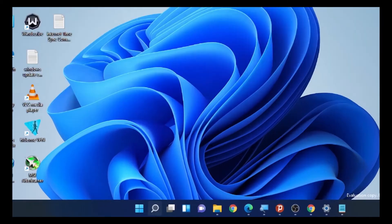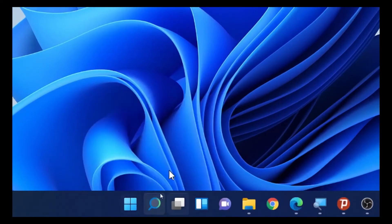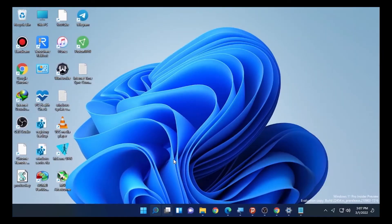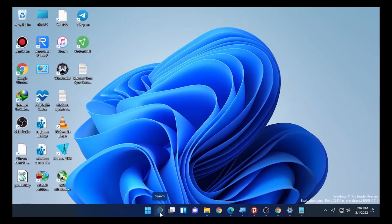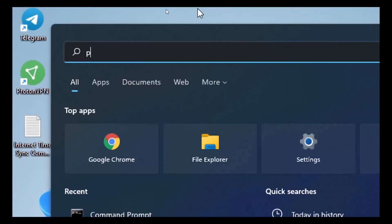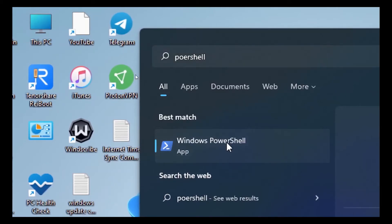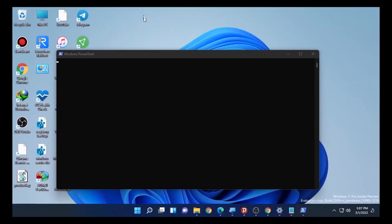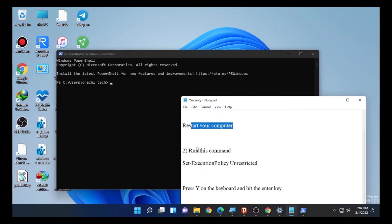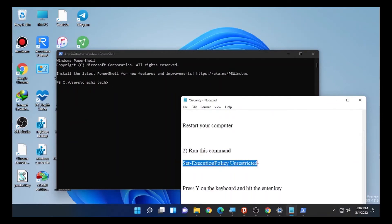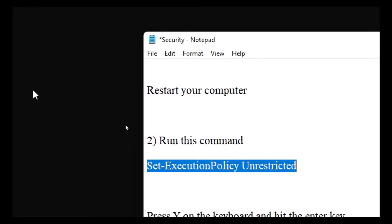After the restart, check if the Windows Security missing or redirecting problem is solved. If it is not resolved, move on to the second solution. Go to the search option again, type PowerShell, and open it as Run as administrator.